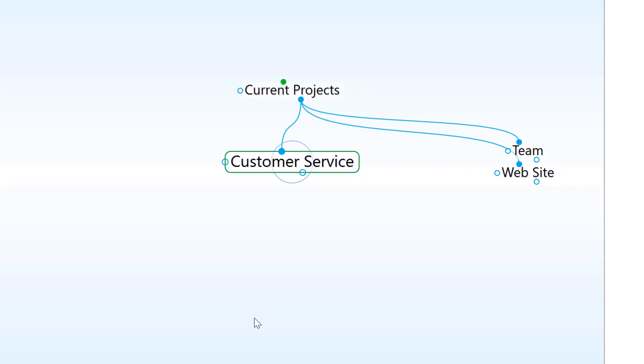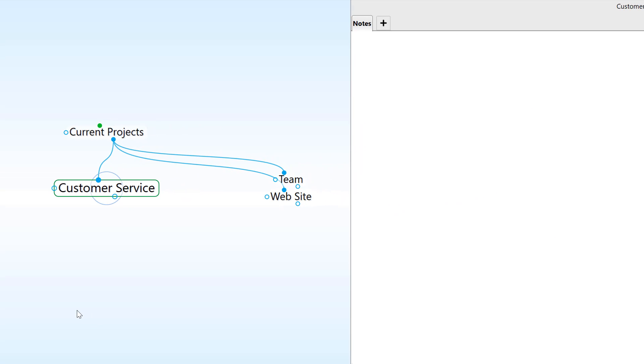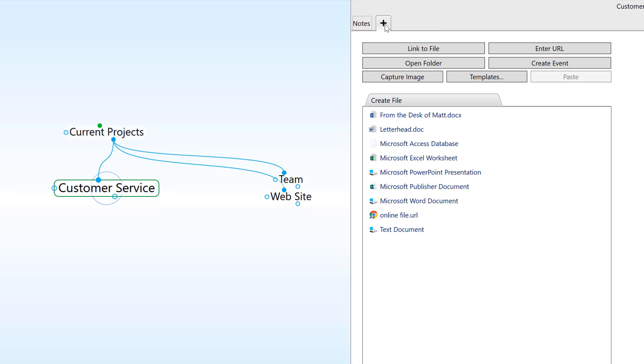A thought can have any type of content attached to it. Just click on the plus tab for an array of options. For this thought, I'll select a Word document.